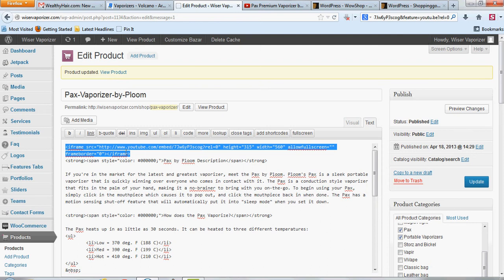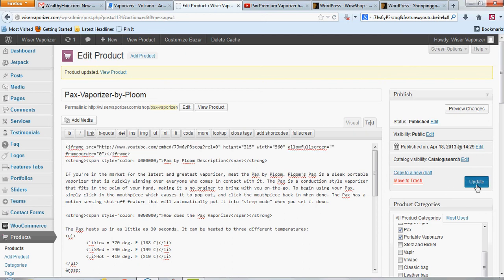And then if you want to change the size of the video, you can do that also. The measurements are right there. You can adjust those, type in width, and then hit update.